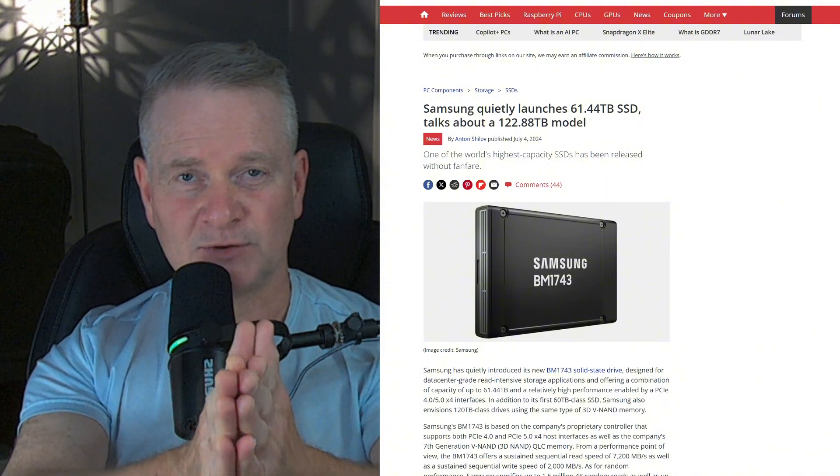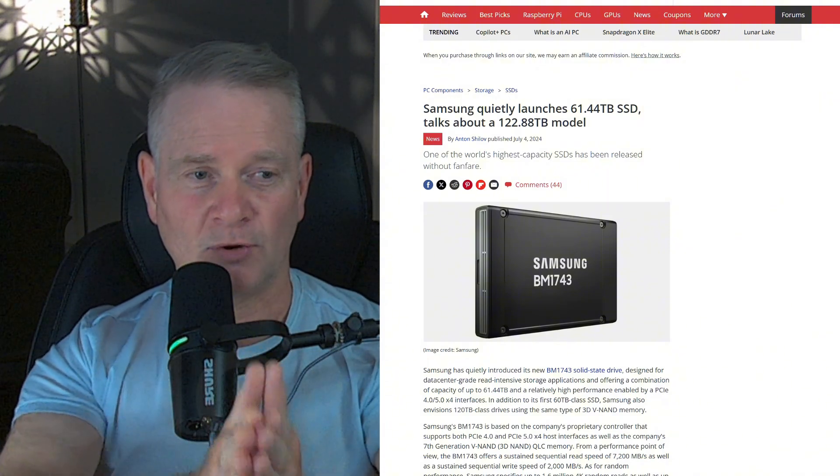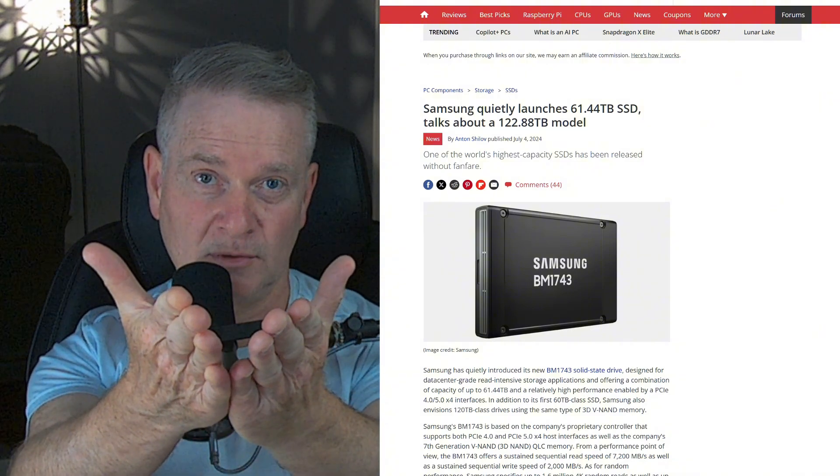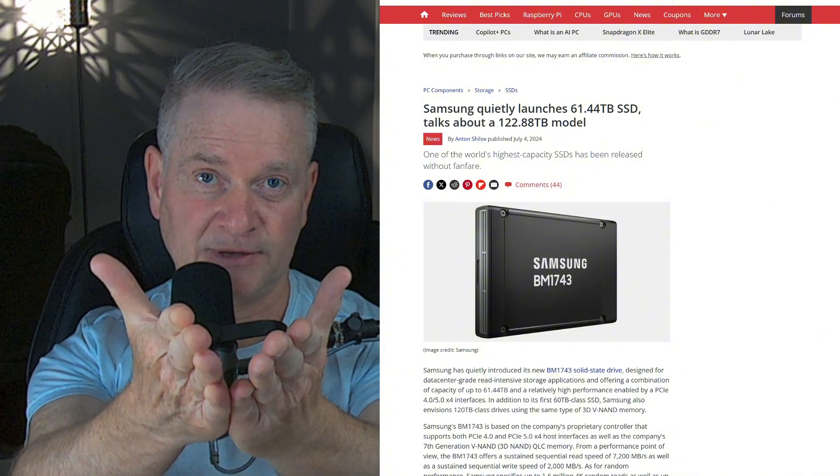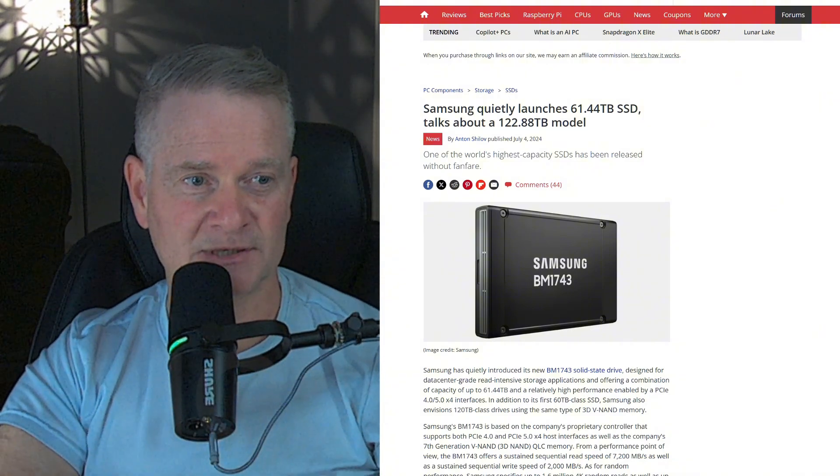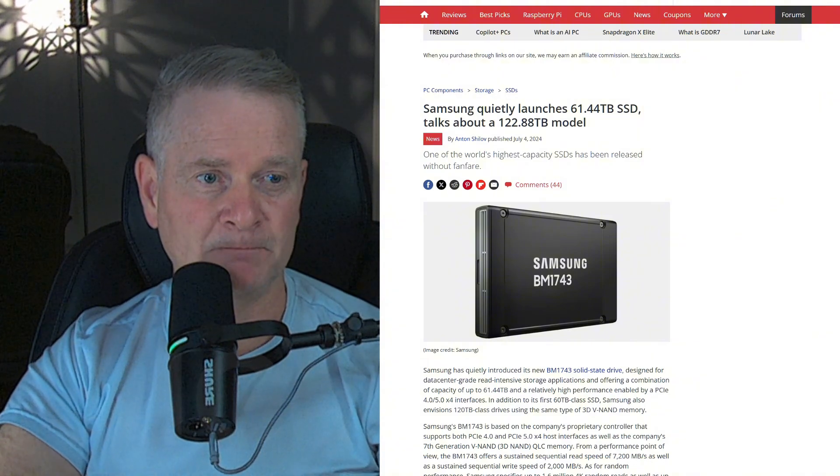These are not drives for you or I, though, unless you own a data center. I don't, not presently anyway.